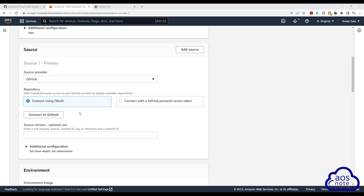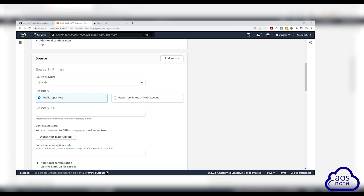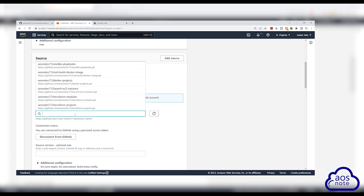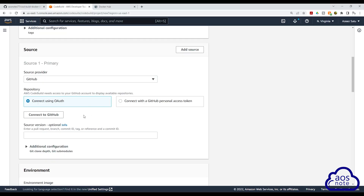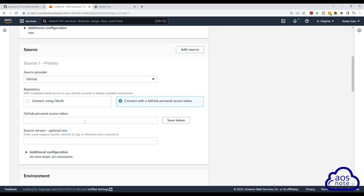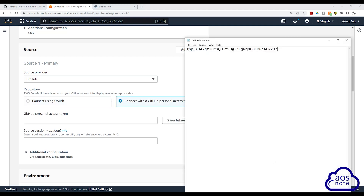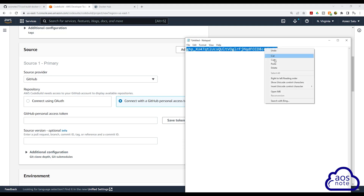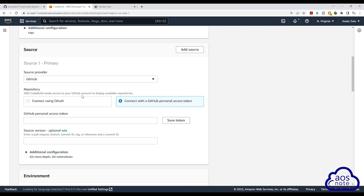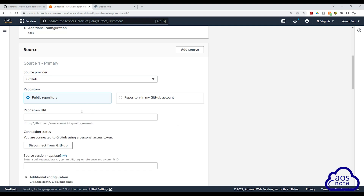If you've already connected your GitHub account from the previous CICD project, your GitHub account should be connected now, so all you have to do is select that option. But if you are connecting for the first time, click connect with GitHub personal access token, then copy your token that you created in the previous lecture and paste it in. Once you've pasted, click save token. We have successfully connected CodeBuild to our GitHub account.